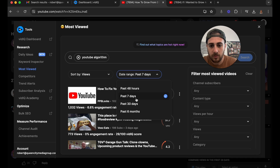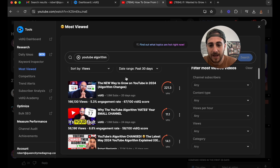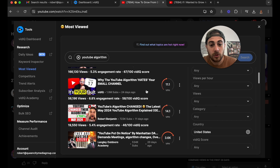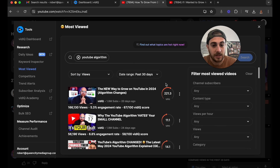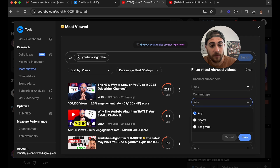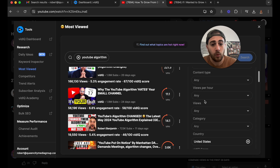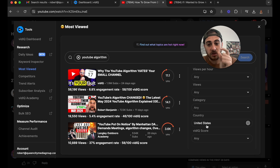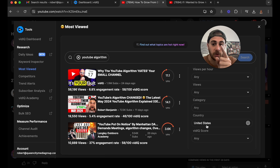I'm going to filter this by views and go to the last 30 days. This is going to show me the top videos under 'YouTube algorithm' from the last 30 days. You can also add a bunch of filters — like only small channels, or only Shorts versus long-form content, or different geographic areas — essentially showing you which videos are trending for whatever search you're doing.